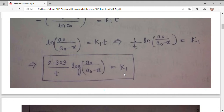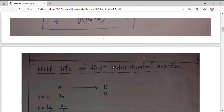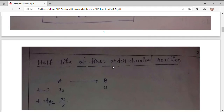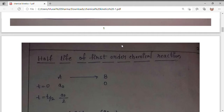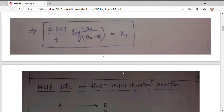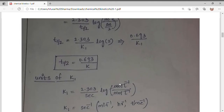Similarly we will do for second order reaction. We should know the integration formulas, and the concentration setup follows the same pattern.